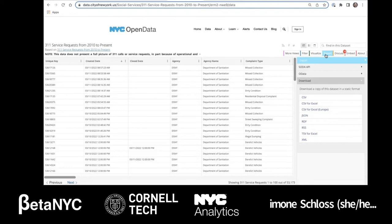Besides downloading the data to your computer, one of the most exciting powers of New York City open data is the ability to visualize and explore — for example, in the form of a graph or a chart — without a download, right on the website.